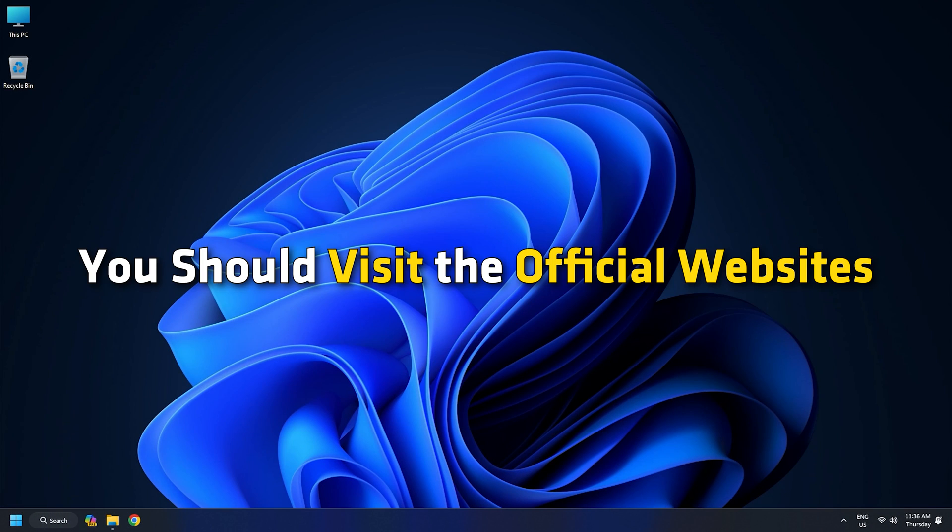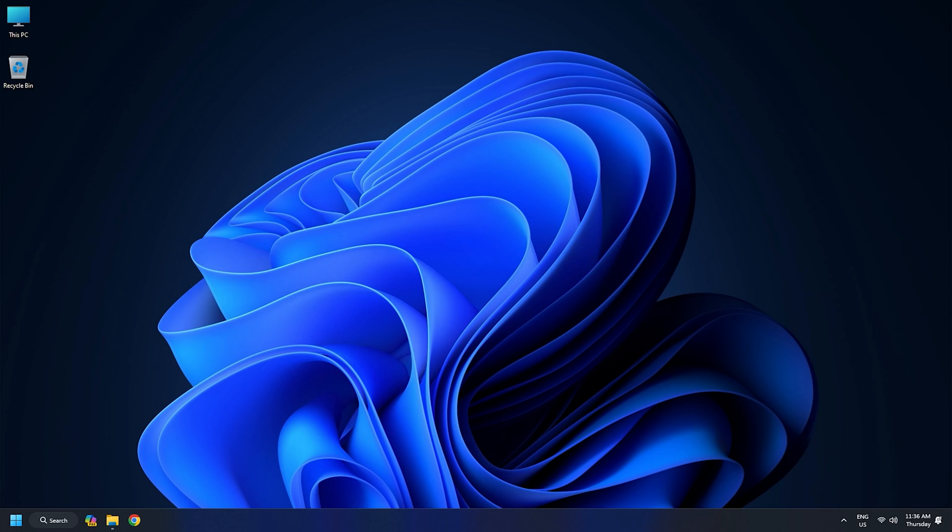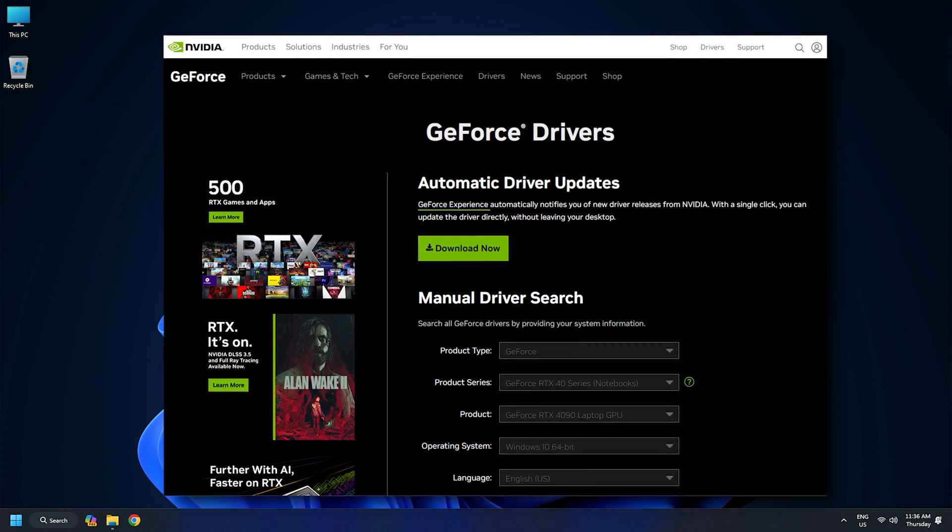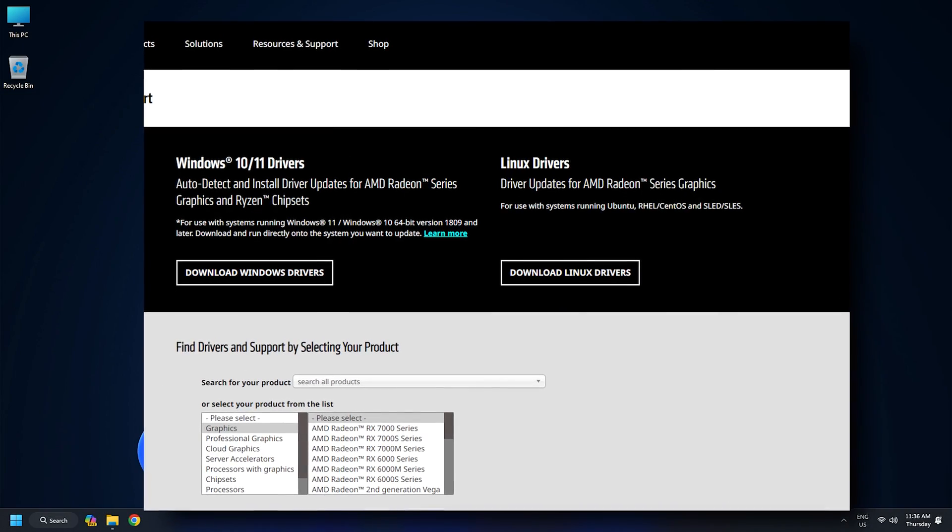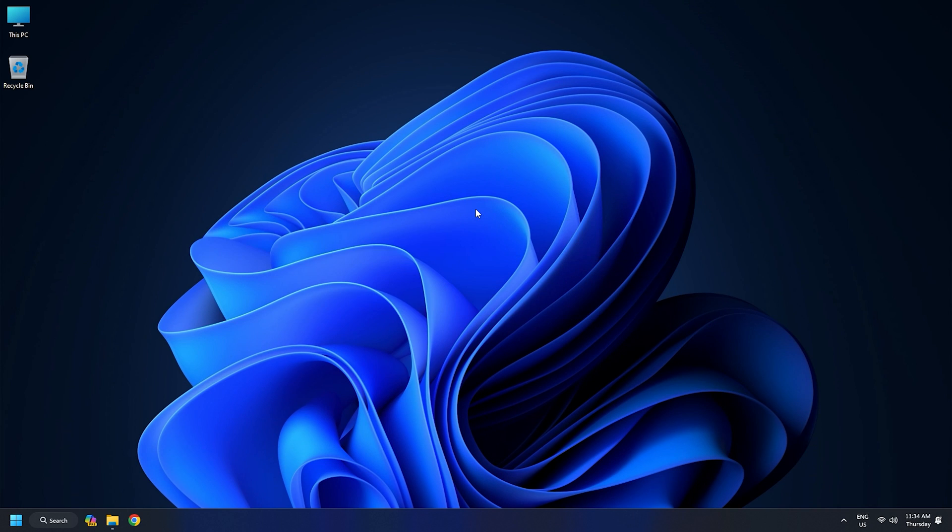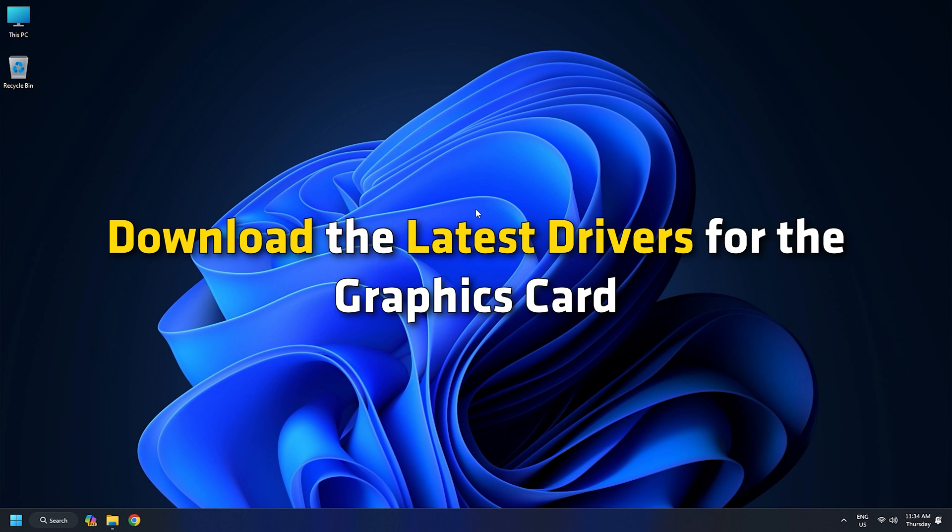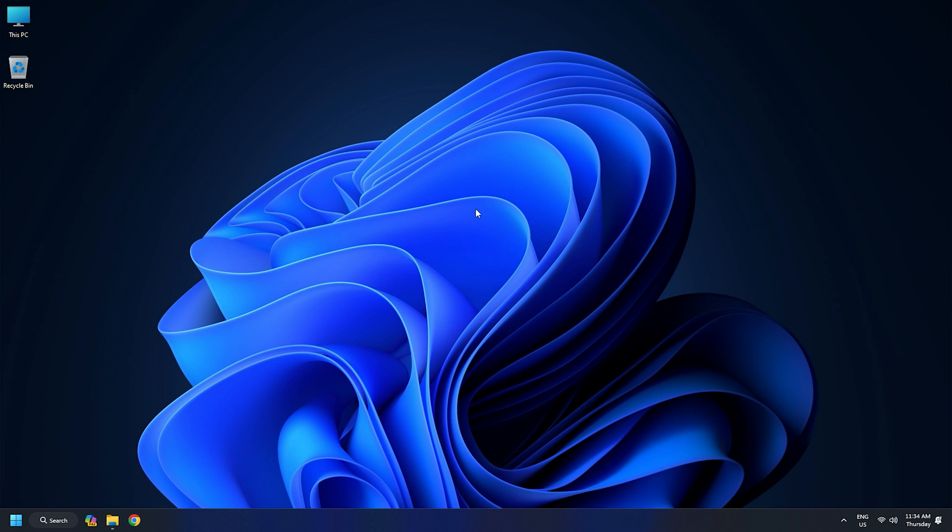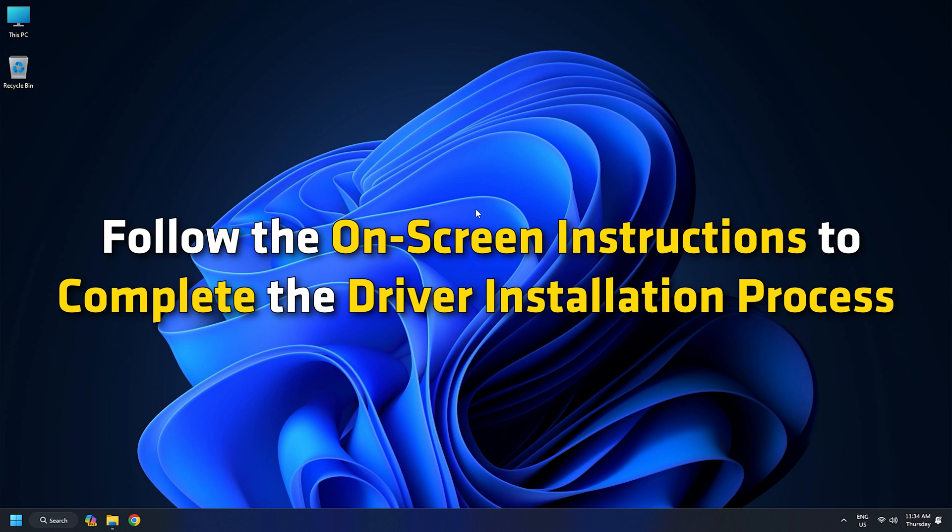You should visit the official websites of your graphics card manufacturer to update your graphics card drivers. These websites are linked in the description below. Download the latest drivers for the graphics card installed on your computer from these websites. Follow the on-screen instructions to complete the driver installation process.